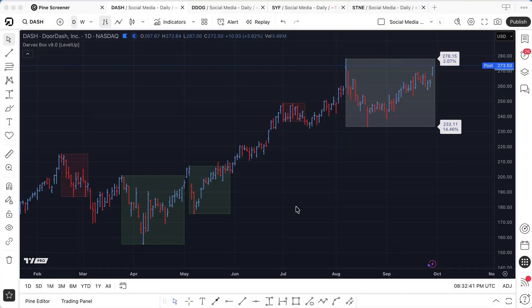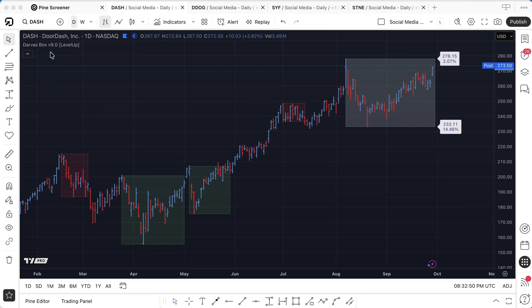Hey everybody, this is John. Welcome back to another video. I wanted to do a quick walkthrough on some changes I've made to the Darvis box. You can see up here in the upper left, I'm working with version 9.0.